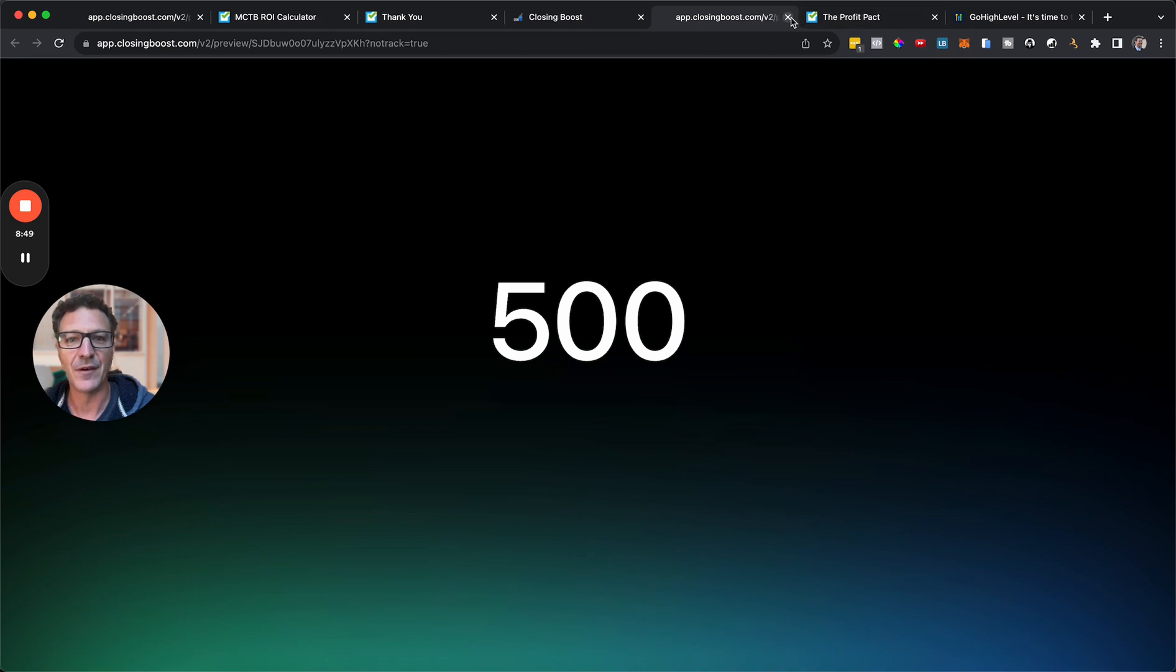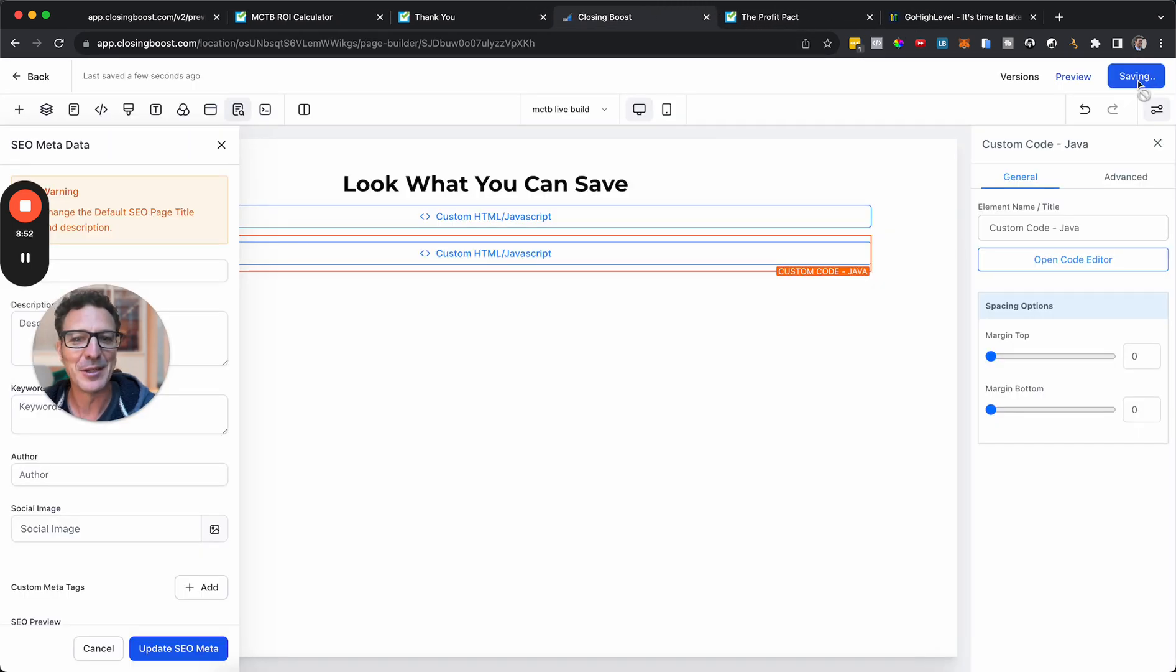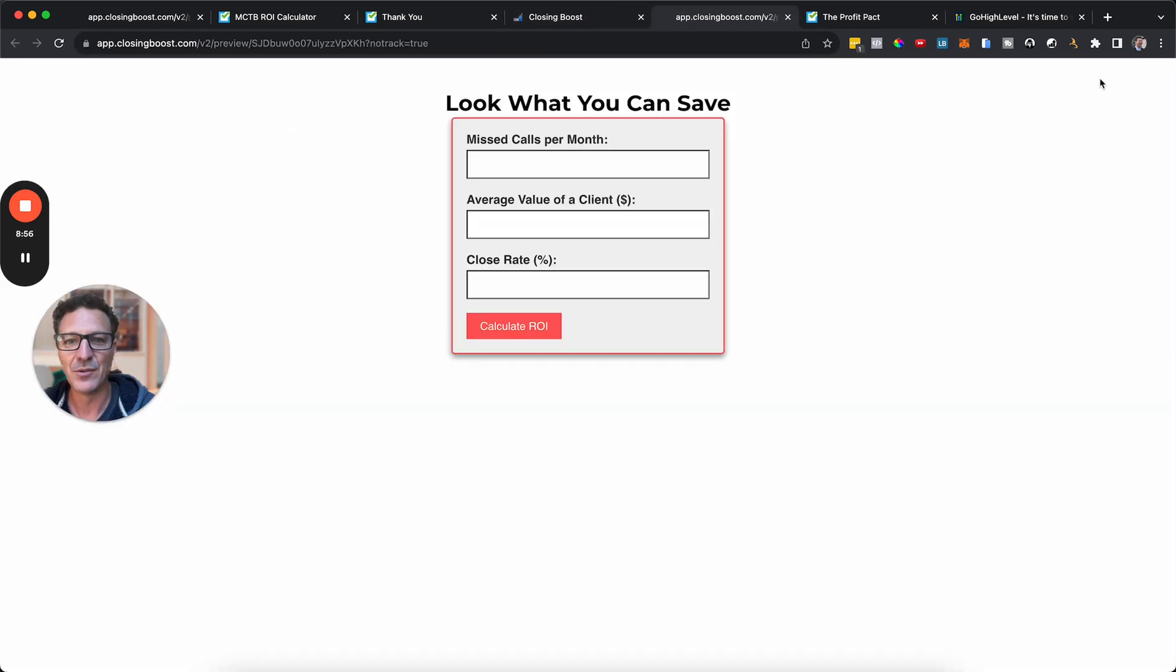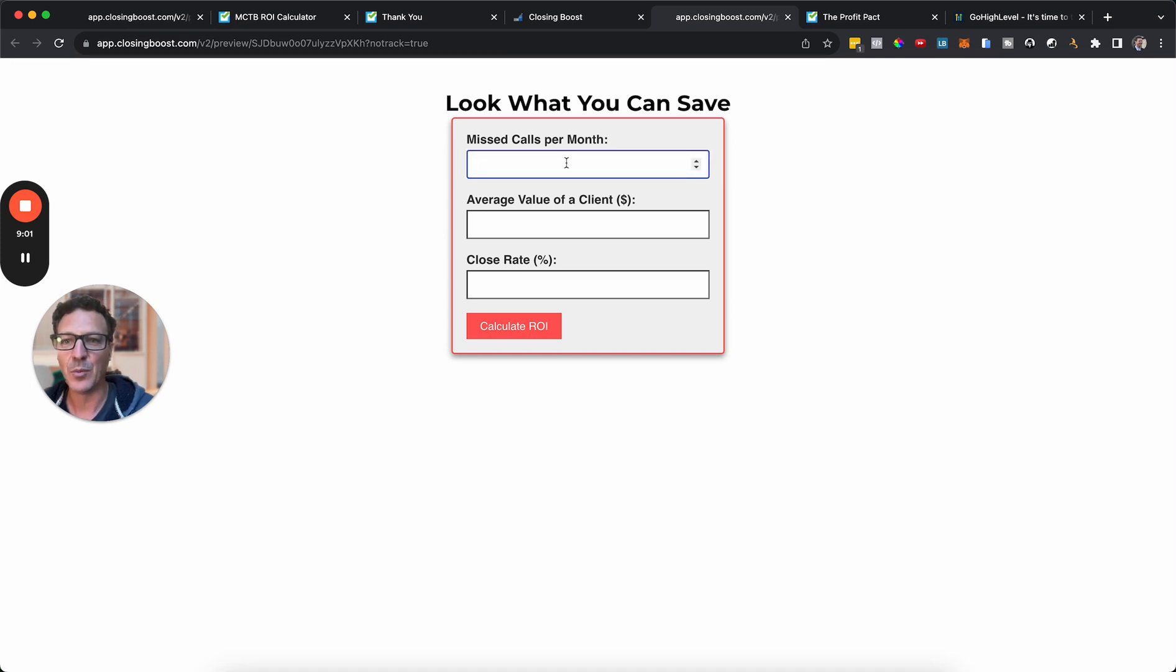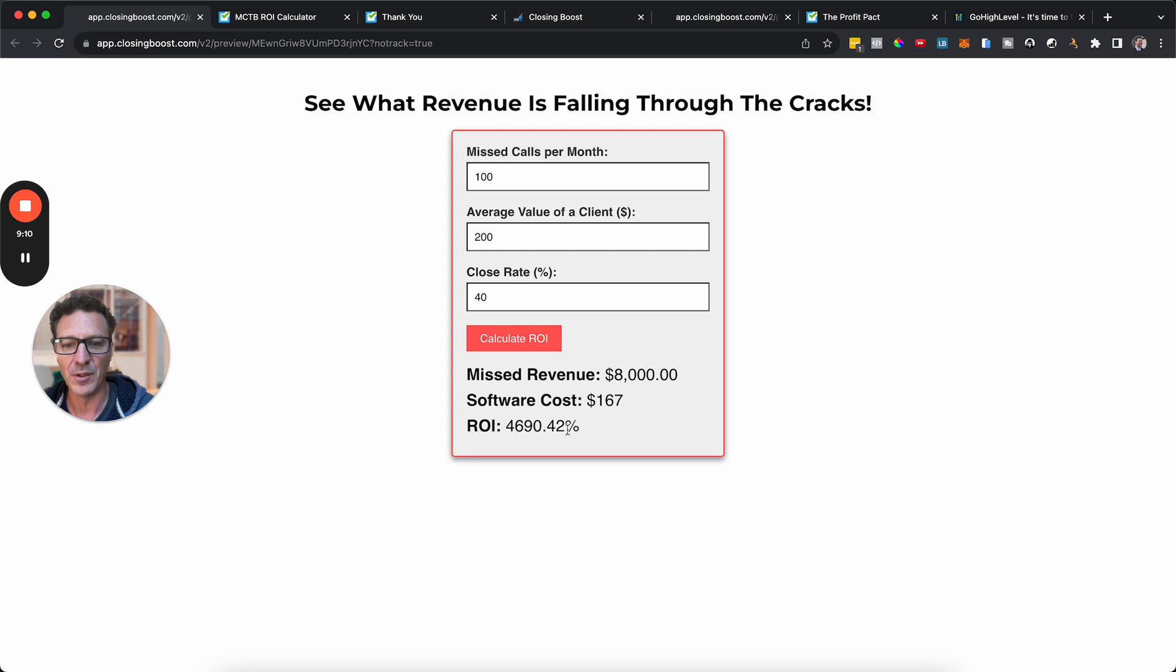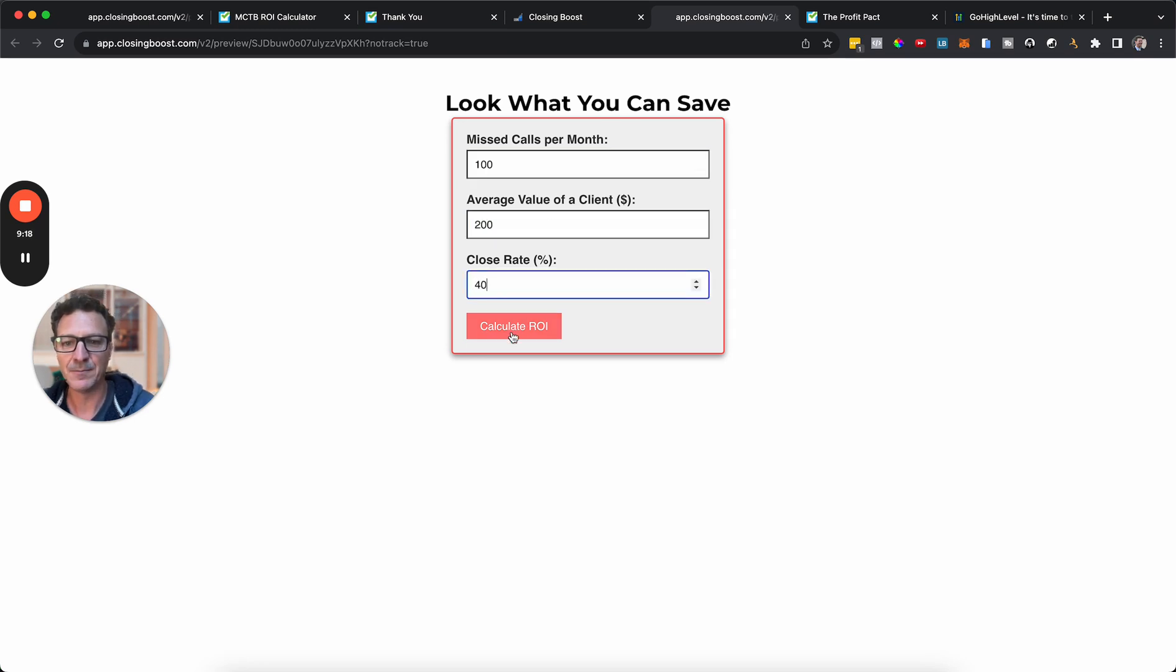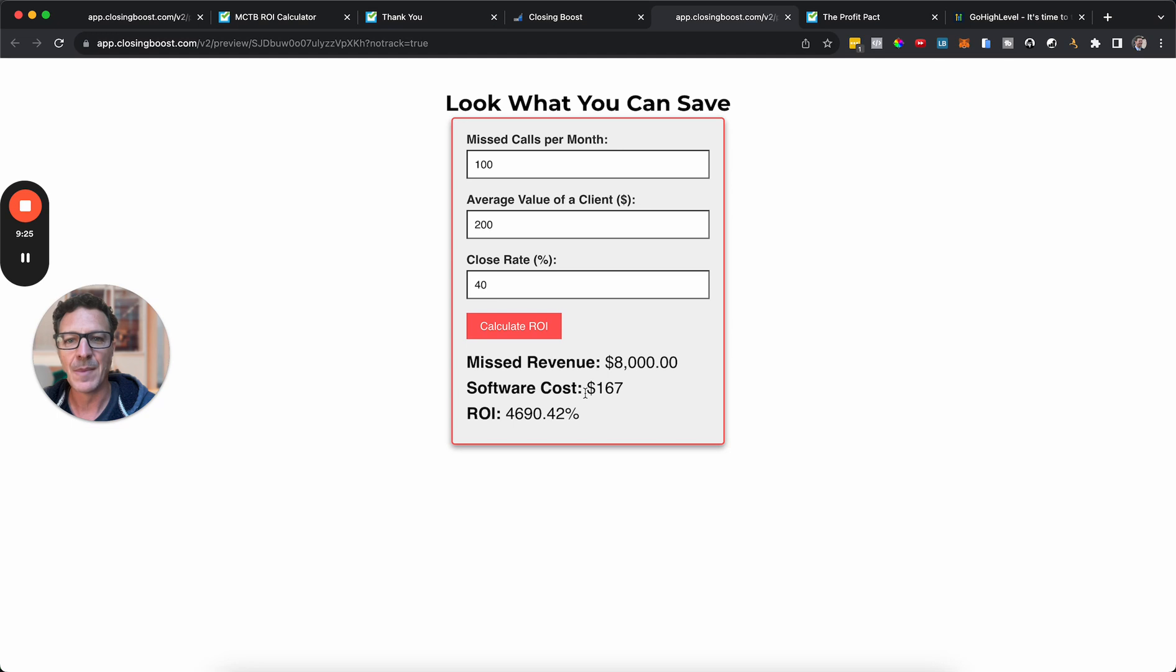And we get a 500 error because I'm recording a video. So let's save that again. And let's go to preview. And here we go. So look, here it is. Let's go and test it out. What were our figures we had before? So you can see it's doing exactly the same thing. So 100, 240. And let's see if we get 800 and almost 5 grand. So 100, 240. Let's put those in. 100, 240. And look, missed revenue of 8 grand. Software is 167. And that's the ROI.